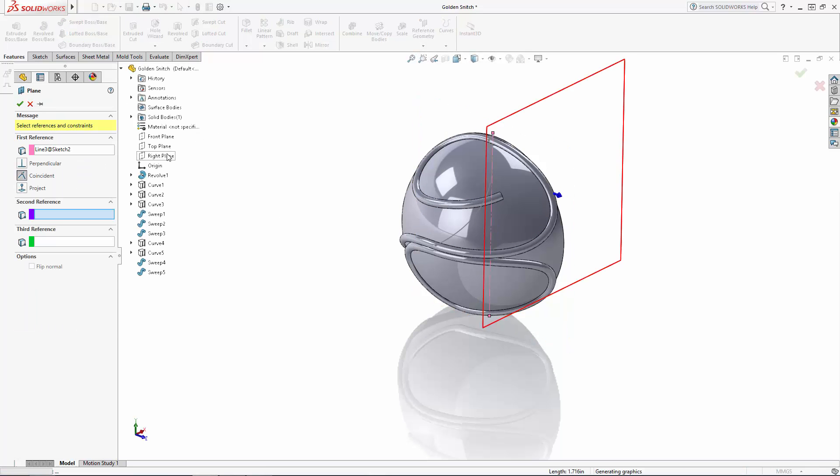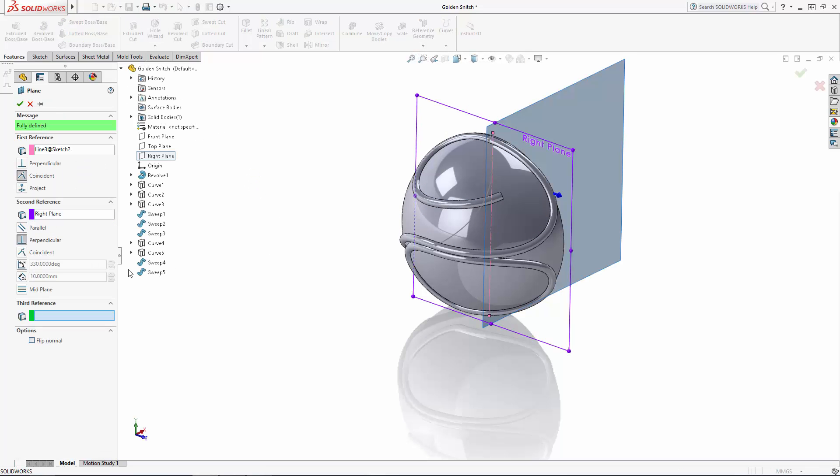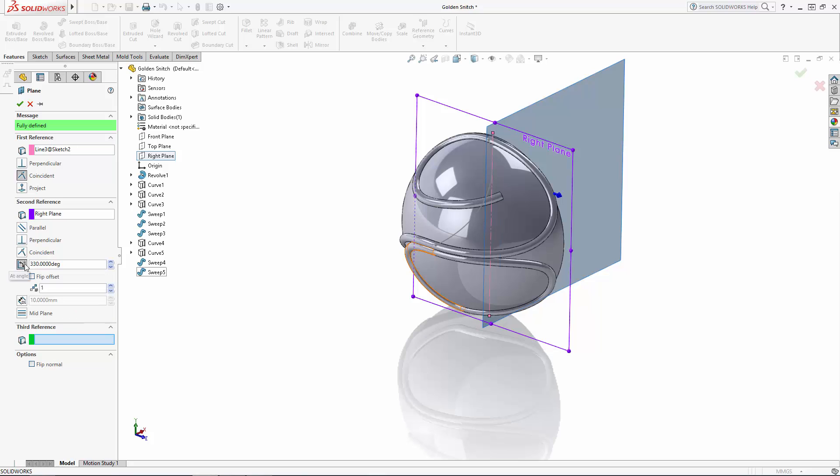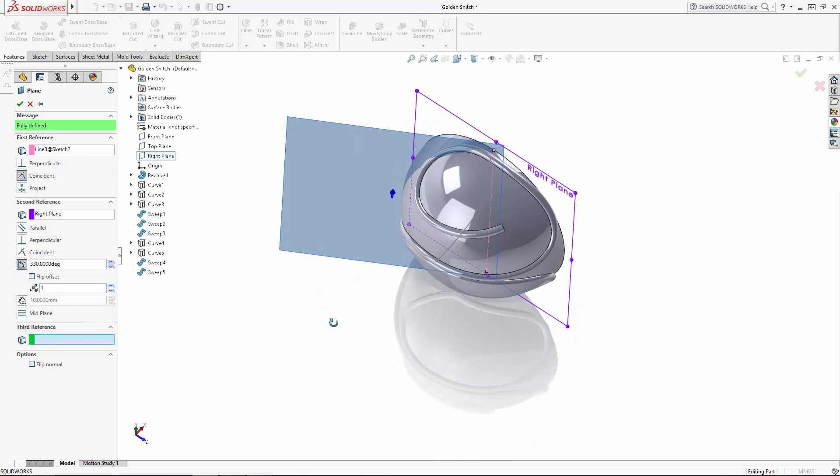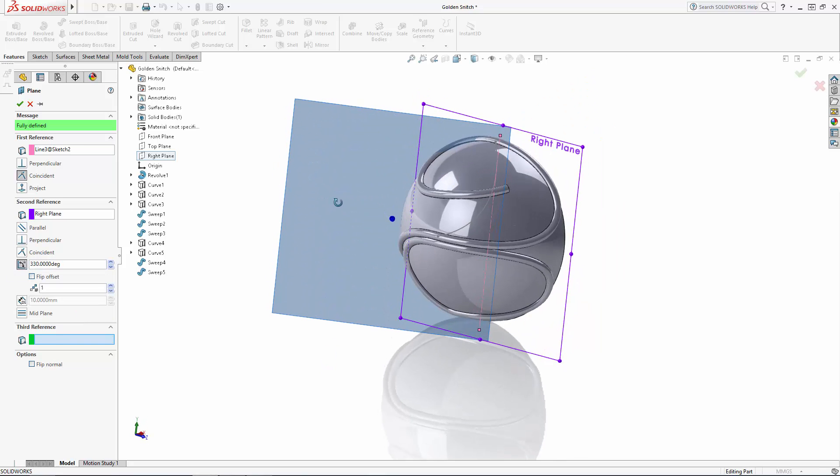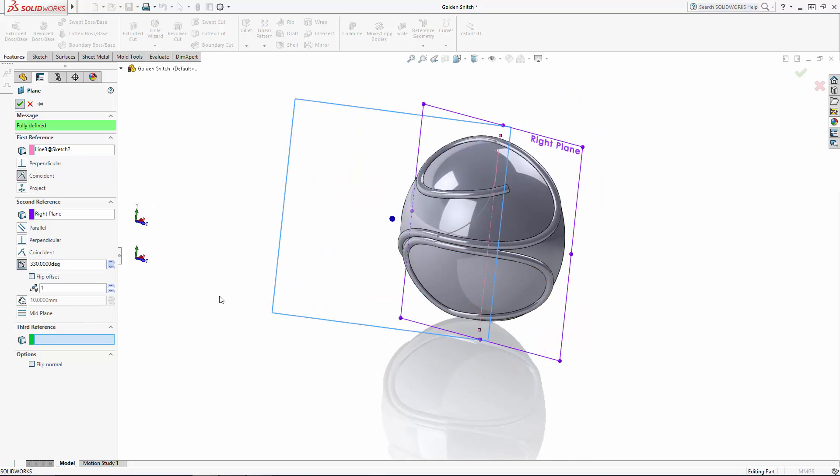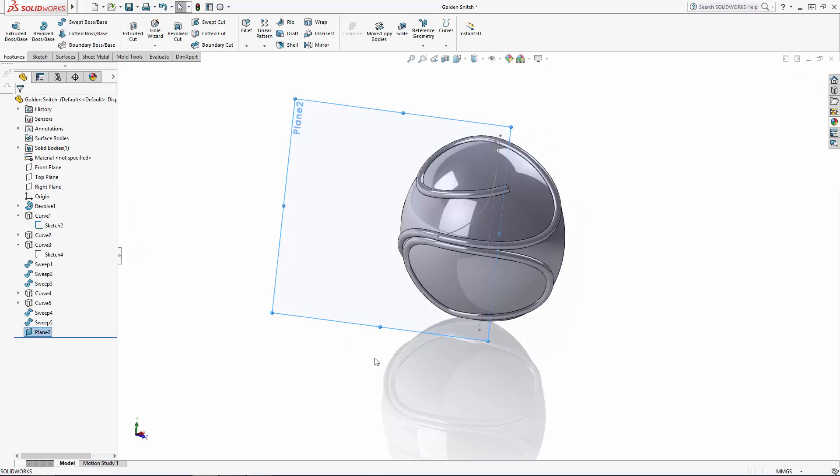In the history tree I'll select the right plane, and instead of the default to make this new plane perpendicular to the right plane, I'll choose the angle option, which will allow me to angle this plane in relation to the right plane. I want this plane to approximately face the enclosed swept detail we just added, so 330 degrees looks like it works.